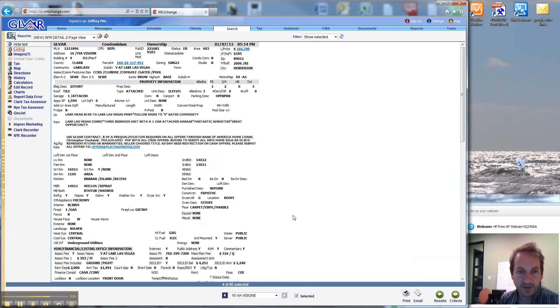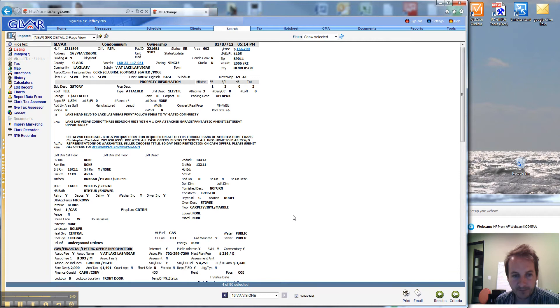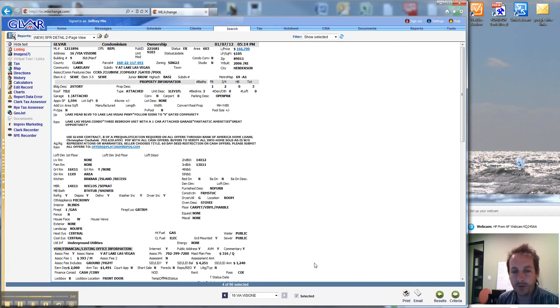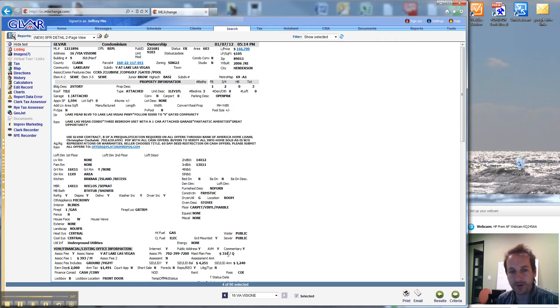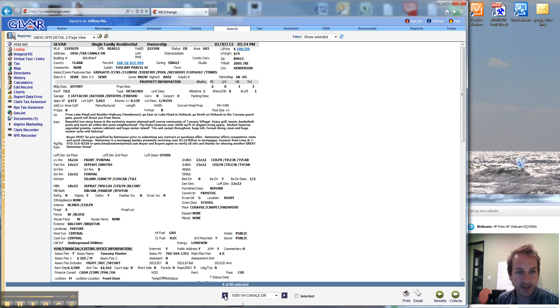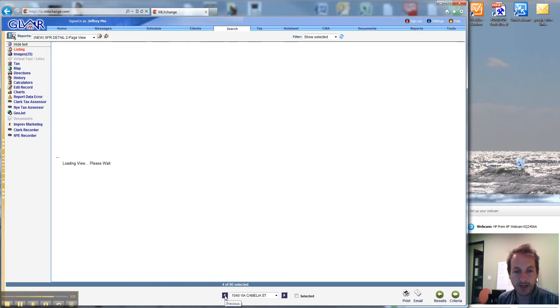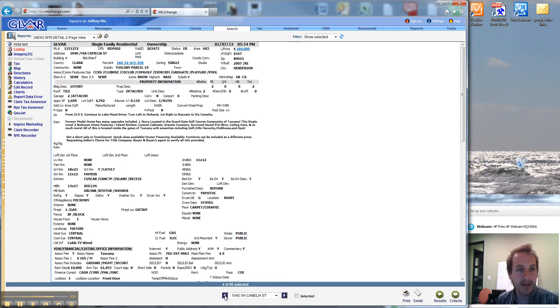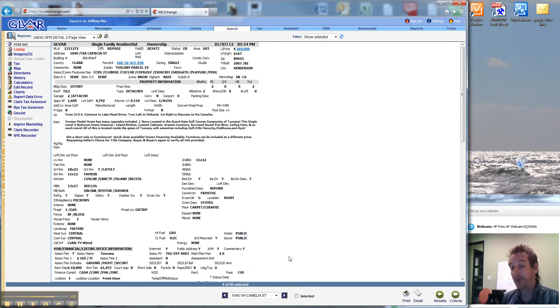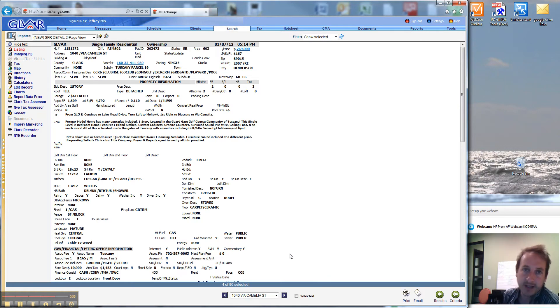So you can see, out of all the properties in all of Henderson, the entire city, only four golf front homes available over 1,500 square feet. And of these properties, this one's 1,594, 2,672, 1,720, and 1,609. So four properties, not a lot to choose from.